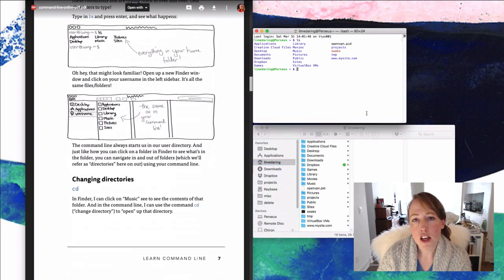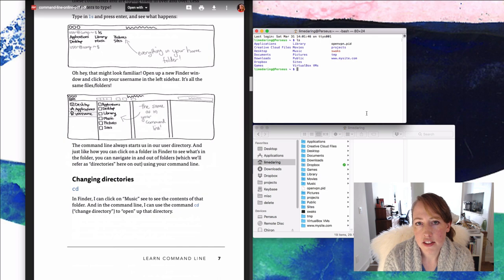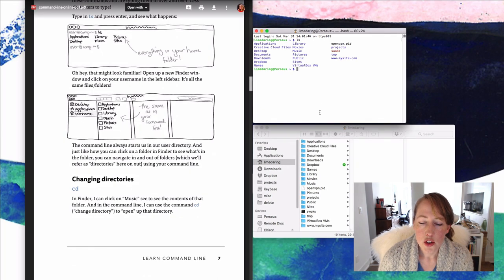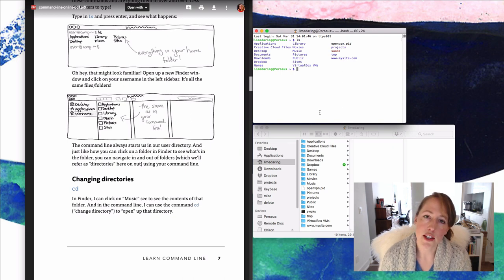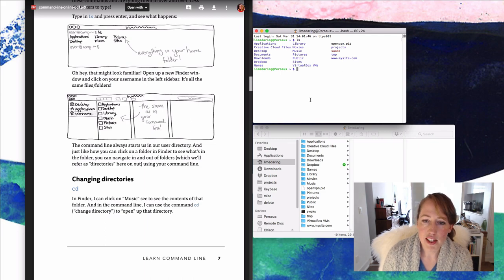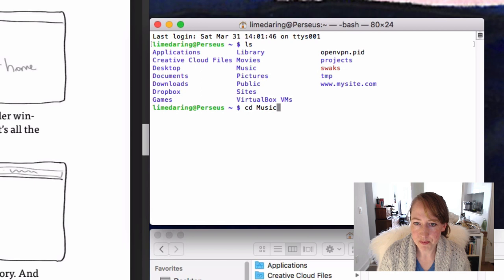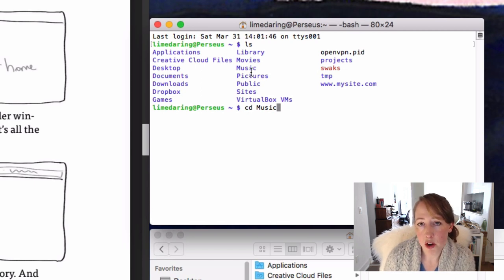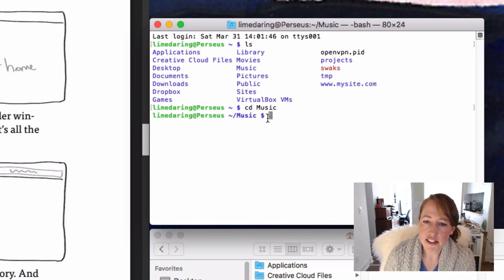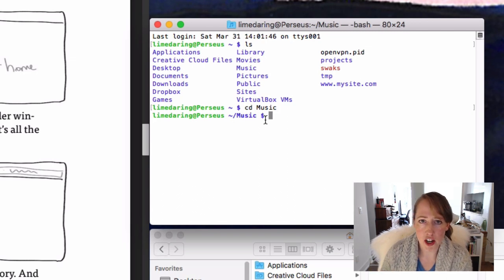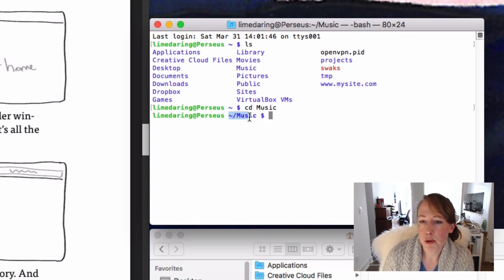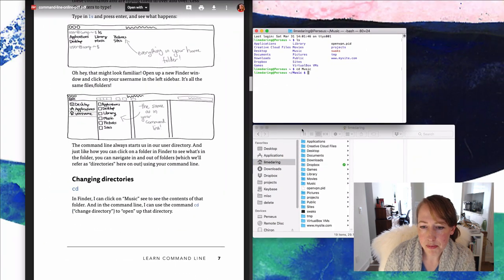Next we're going to learn how to navigate different folders — different directories. We're going to learn how to change directories, which is shortened to 'cd'. Looking at all the directories in my home folder, I'm going to change directory into Music. If your folder names are uppercase, make sure to include the uppercase. So I type 'cd Music' — uppercase M — and press Enter. There wasn't any thumbs-up success message. It just goes to a new line, but you can see that the prompt changed to tilde/Music.